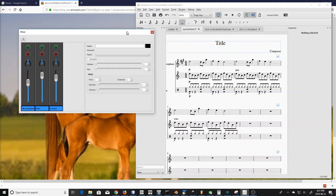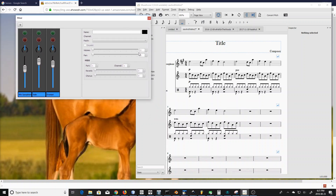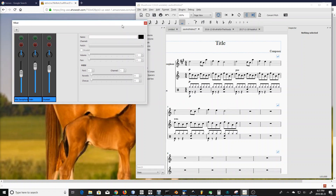Hello everyone. I've been working again on MuseScore — I've been working on the mixer this time, some improvements there. I just want to quickly show what some of the changes are. You might notice right away the graphical display is quite a bit different than what it was before. We have these sliders over here which can be used to change the volume. Of course the pan is here, and you have the mute and solo like before.